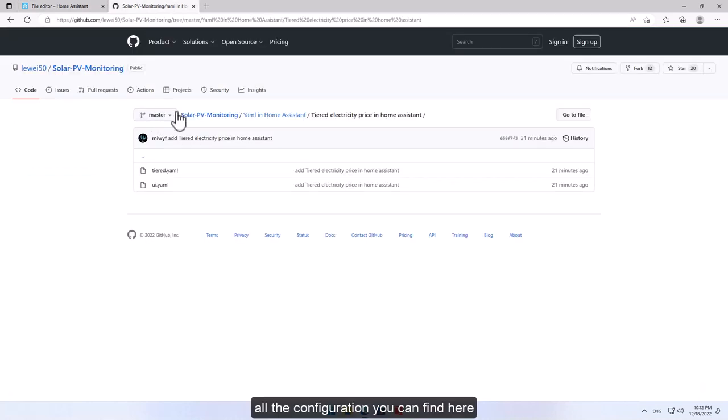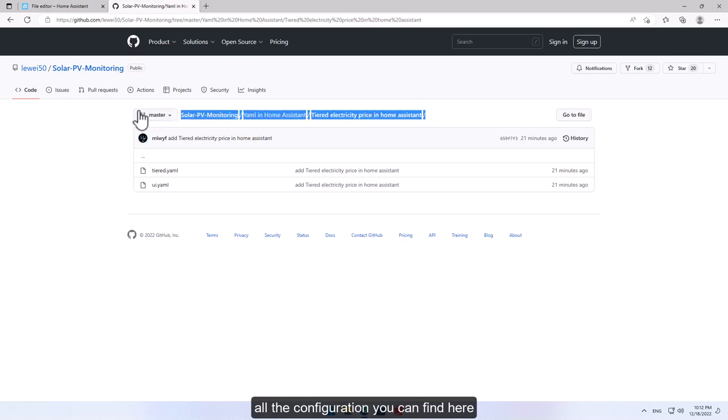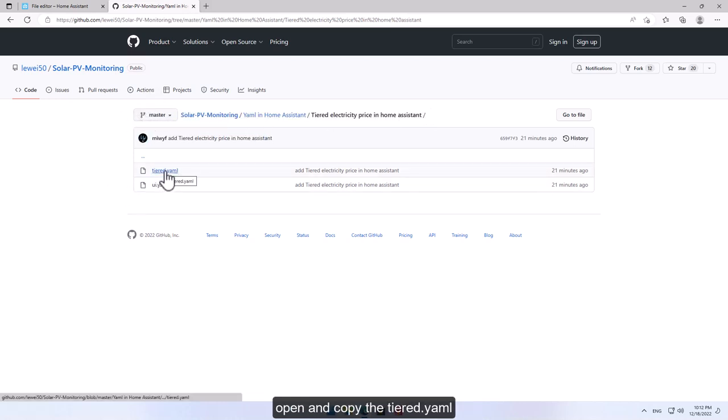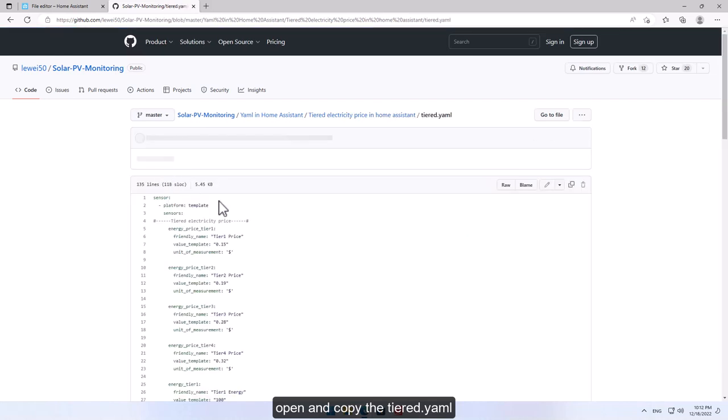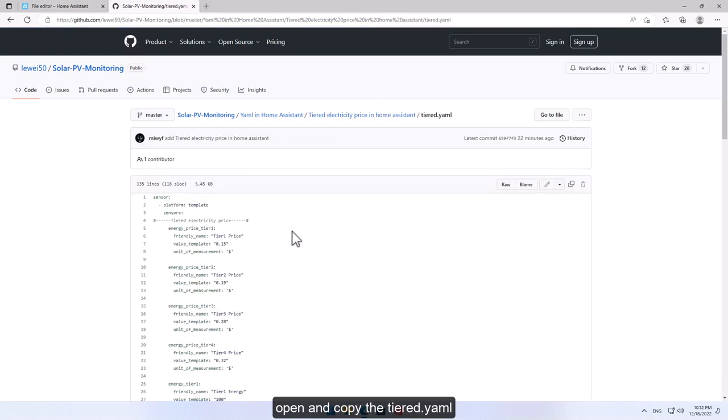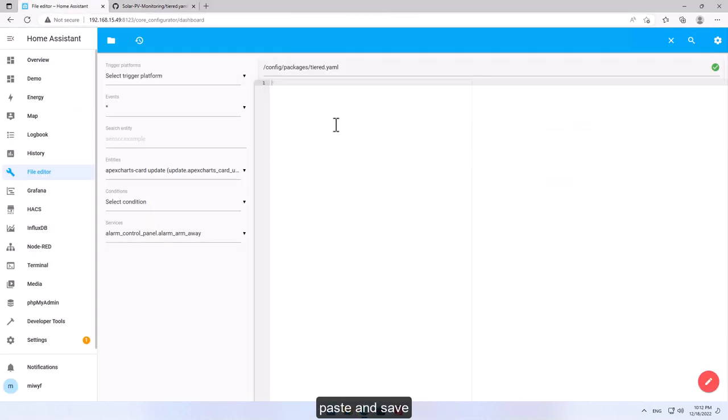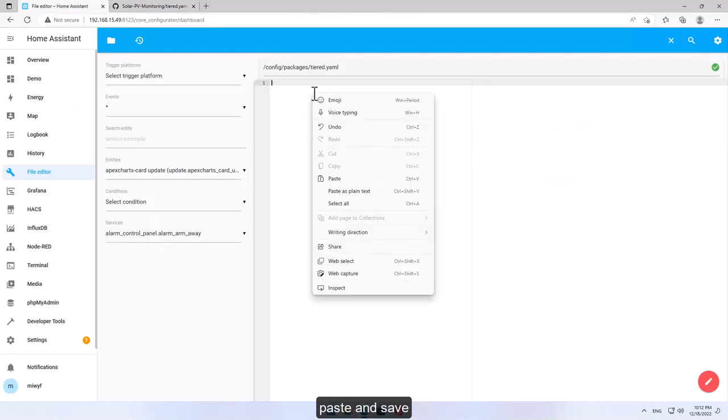All the configuration you can find here. Open and copy the tiered yaml. Paste and save.